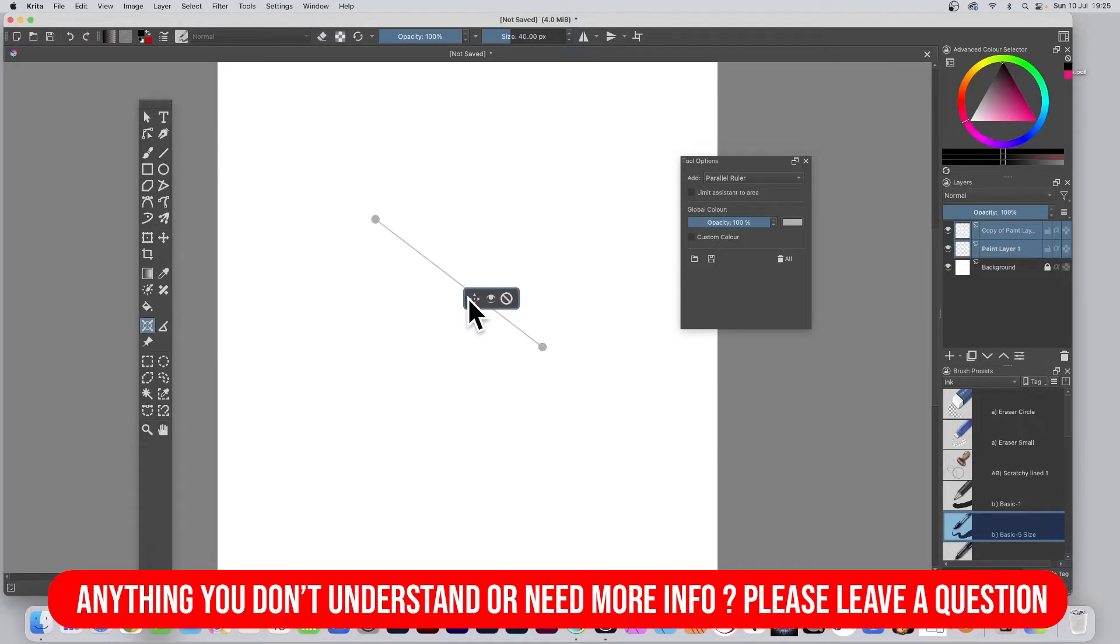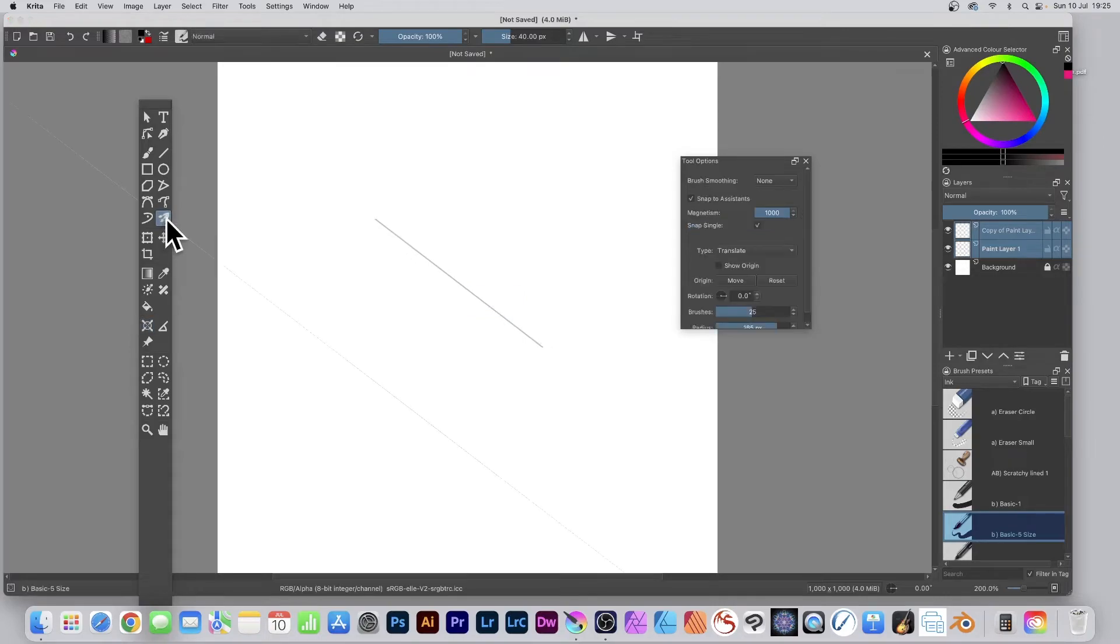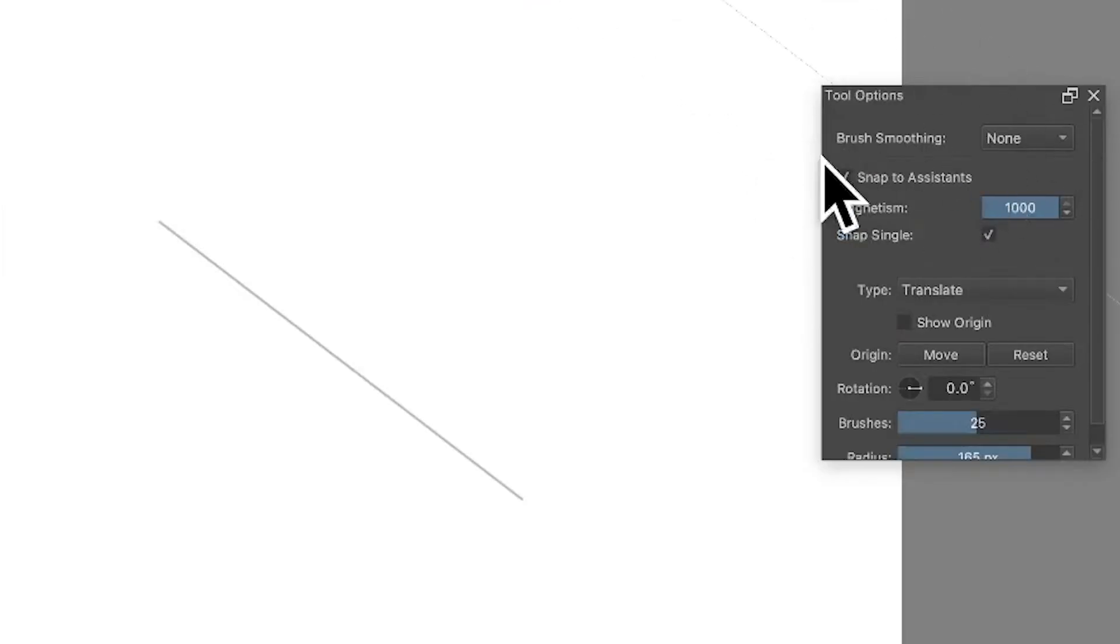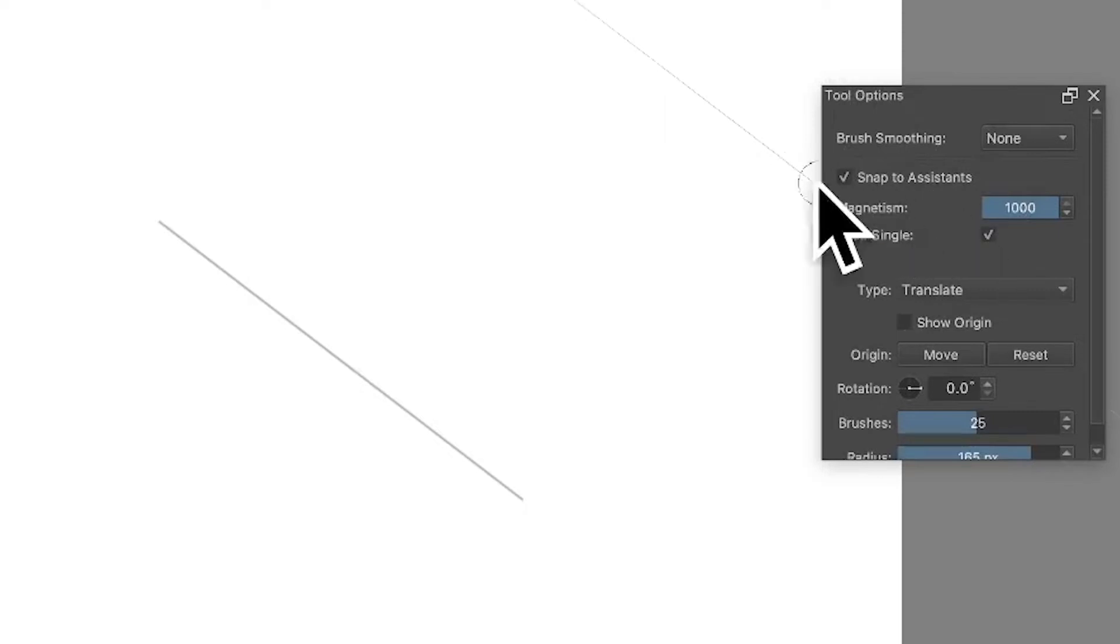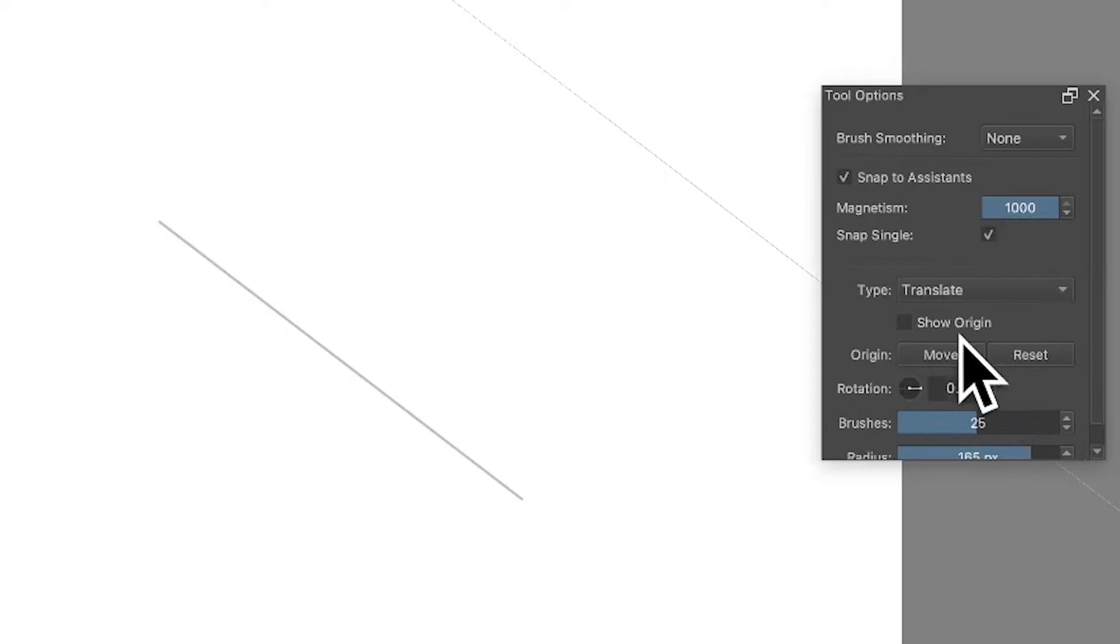Next thing to do, go over here to multi brush and select that. Likewise, tool options make sure you've got snap to assistance set on, magnetism set to a thousand, and go down here and select translate.